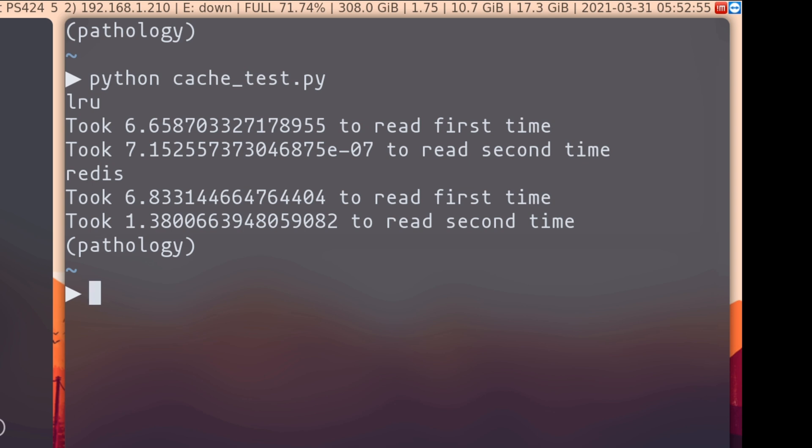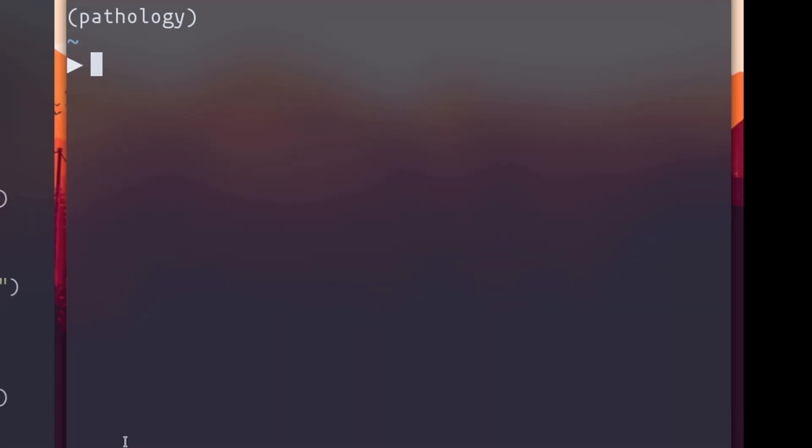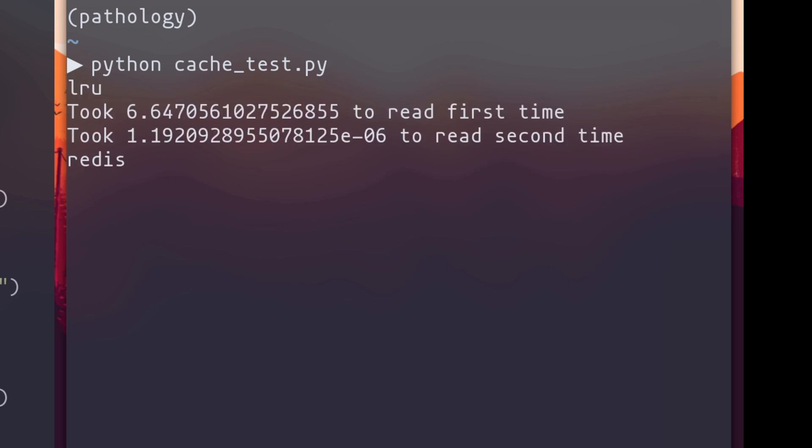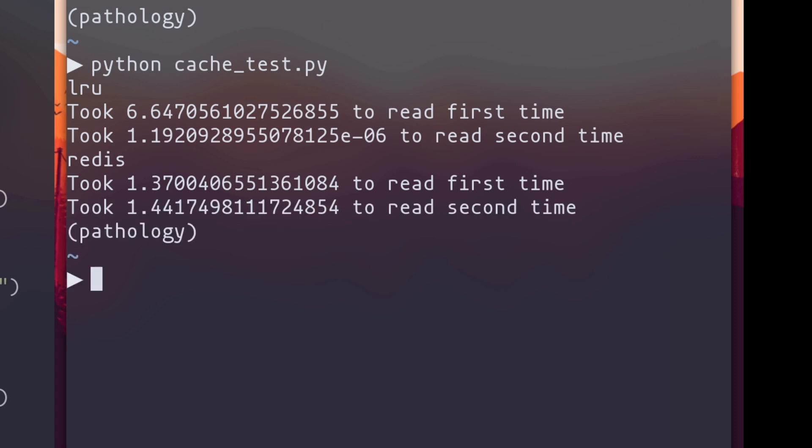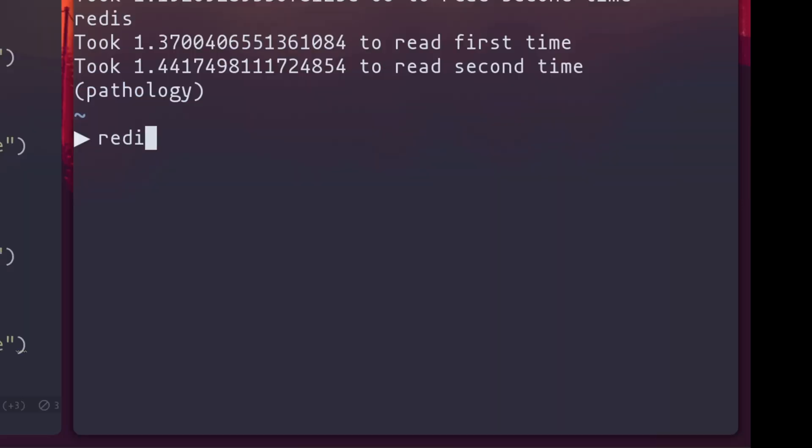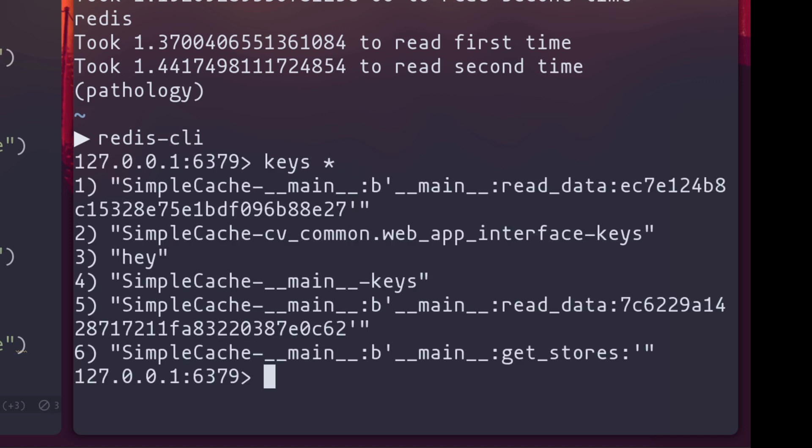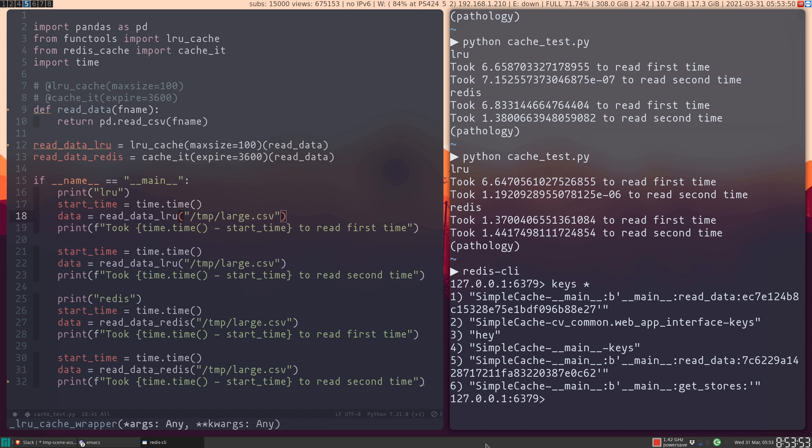Well, the reasoning for that is it's going to persist across processes. So the second time I run this script, the LRU cache version is still taking six seconds, but the Redis cache version is consistently now taking 1.3 or so seconds for every single run. You can even run the Redis CLI and look through the keys in the database and you'll see the keys for the return values that are being stored there.